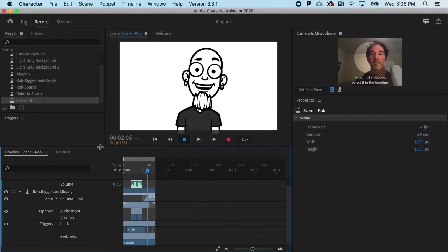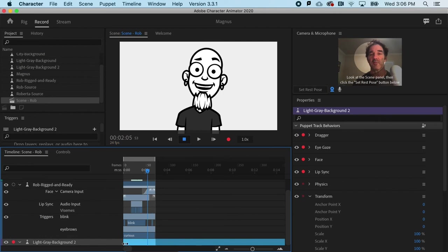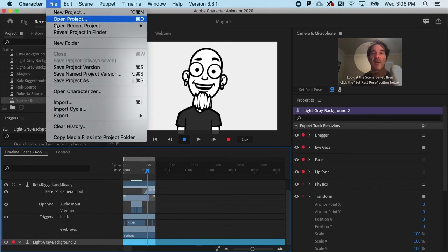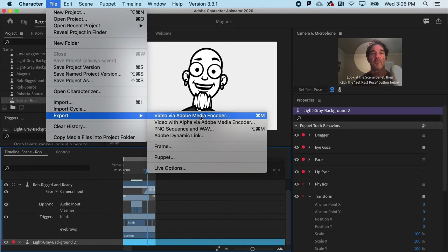But going back to kind of our standard practice here, I'm going to hit command Z, which is control Z on a PC, just to bring my background back. And let's do a video via Adobe media encoder. That's a pretty standard way to go.